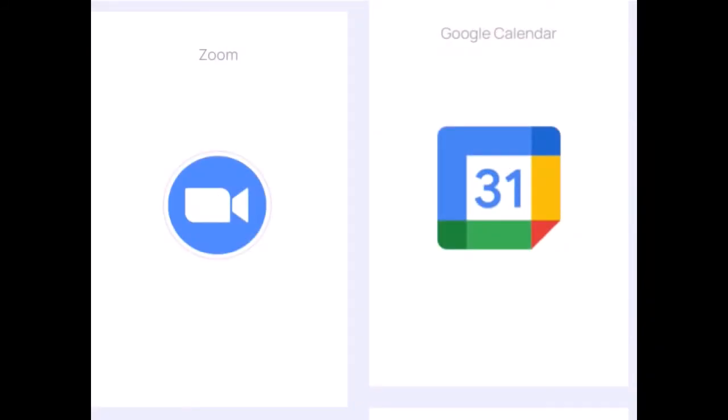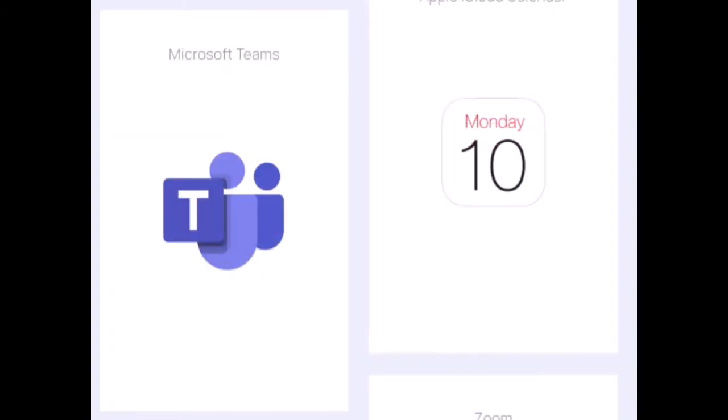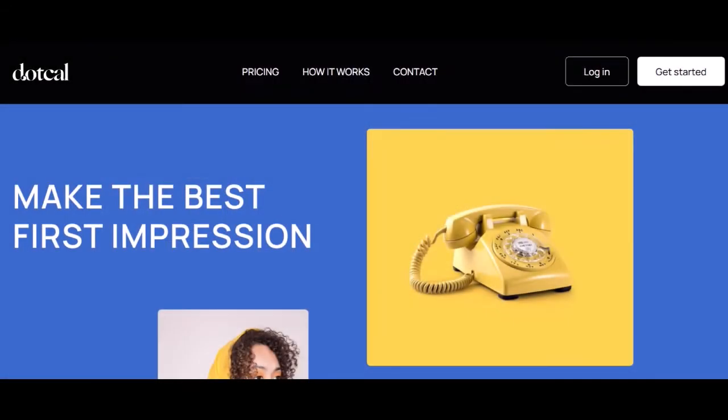You can integrate Cal with Google Calendar, Apple iCloud, Microsoft Outlook, and more.